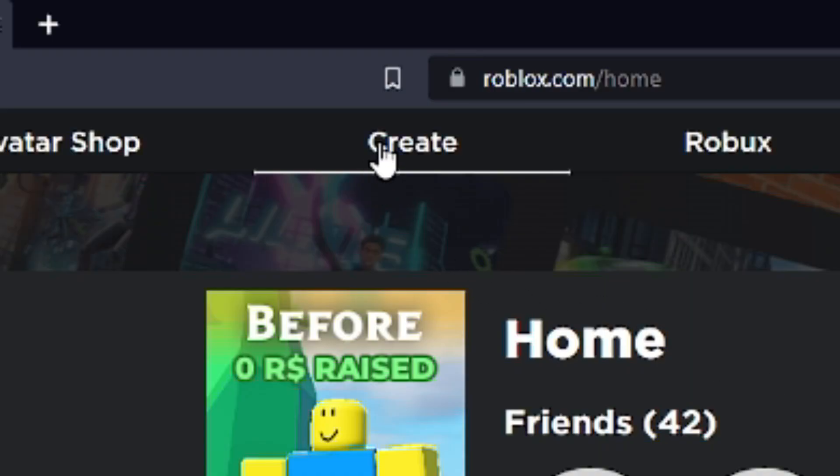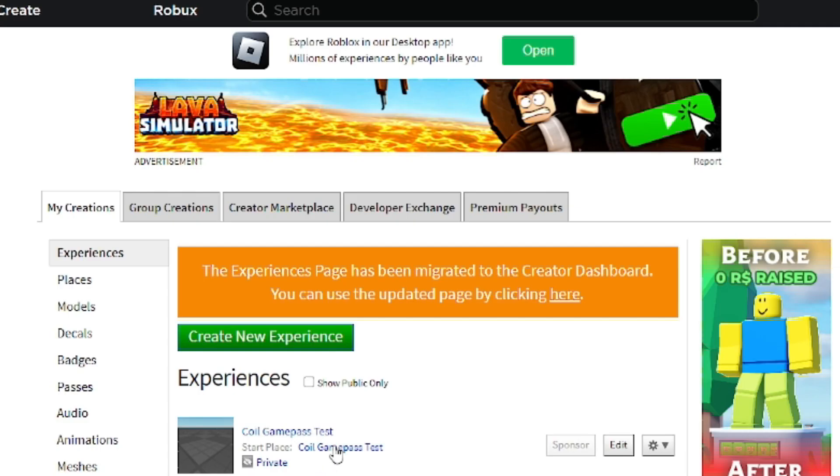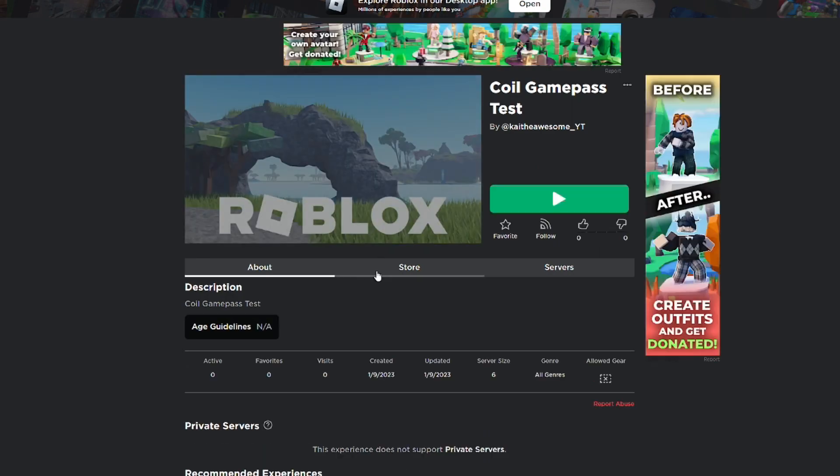Then you can go to Roblox and go to the create tab, and then we're going to click right here on the place that we just published.